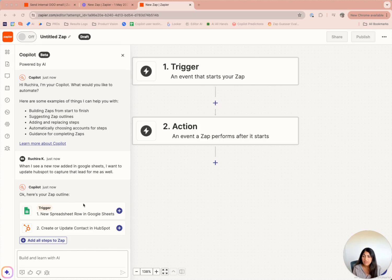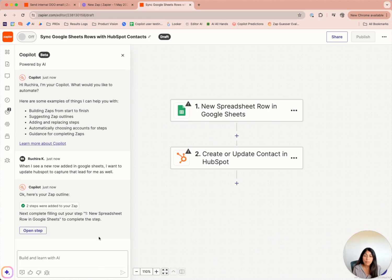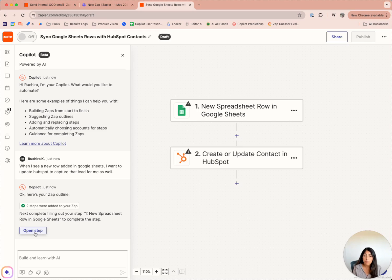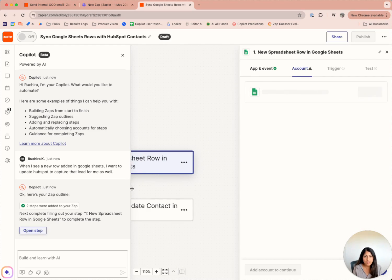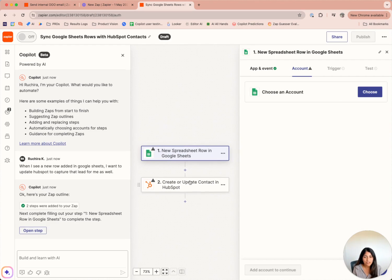If only a few of these steps look good to you, you can also add them individually. Copilot now prompts me to open a step. What this does is guide me to the last incomplete step that helps me push closer to publishing a workflow or Zap. So if I open it, I'll see the last incomplete step, which is the Google Sheet app, being opened up for me to complete.